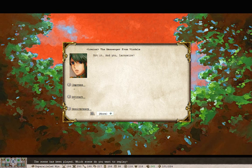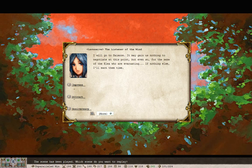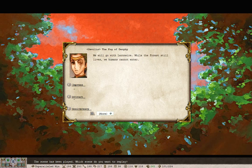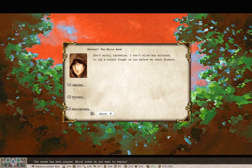You, Lanier? I will go to Siam. It may gain us nothing to negotiate at this point, but even so, for the sake of the area who are evacuating, if nothing else, I'll earn them time. We will go with Lion Air. While the forest still lives, we humans cannot enter. Don't worry, Lion Air. I won't allow any soldiers to leave a single finger on you before we reach Siamor.